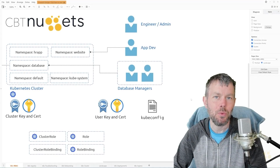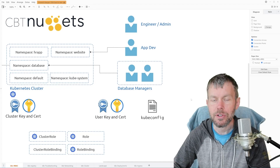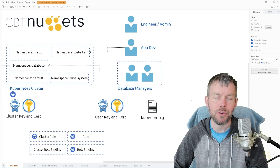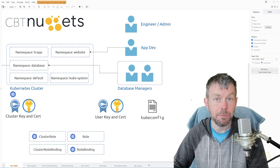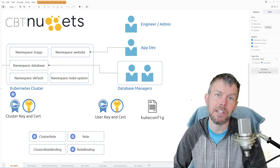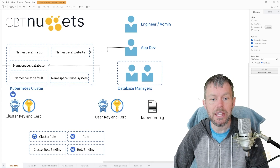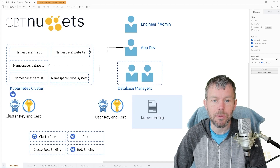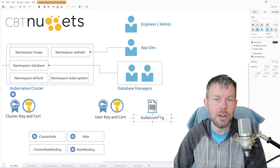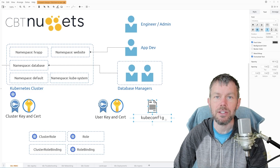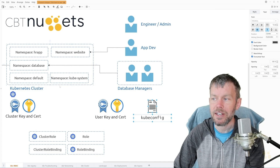In the last video we went ahead and set up our credentials for our new user called Joey. Now that we've got our public and private key, in particular the signed public key, we can now use those credentials inside of a special file known as the kubeconfig. The kubeconfig is basically the instructions for the kubectl command line utility in order to communicate with our Kubernetes cluster.